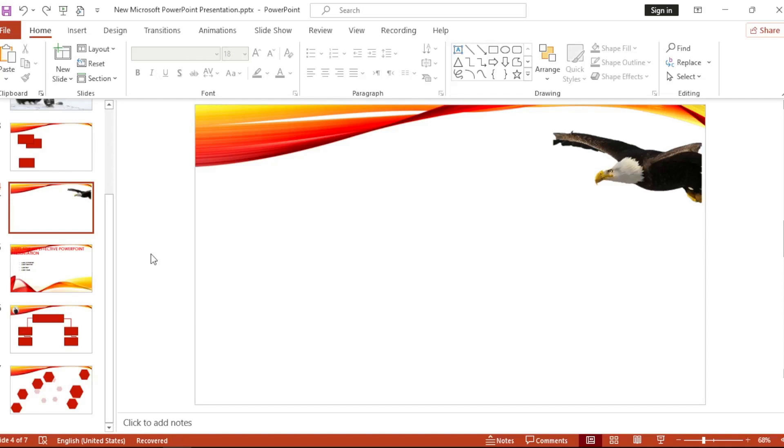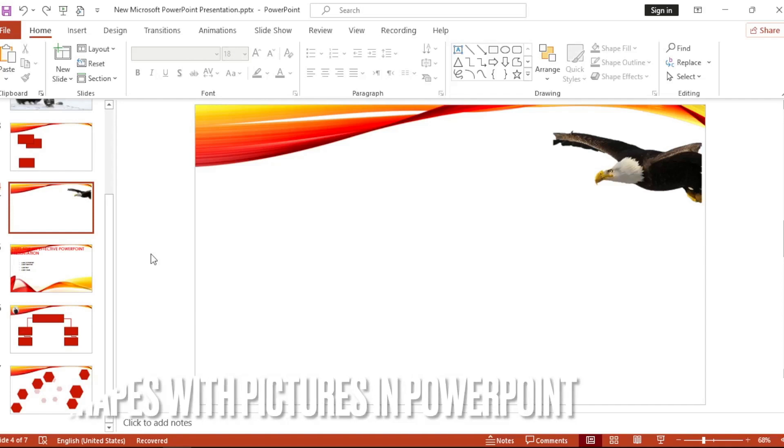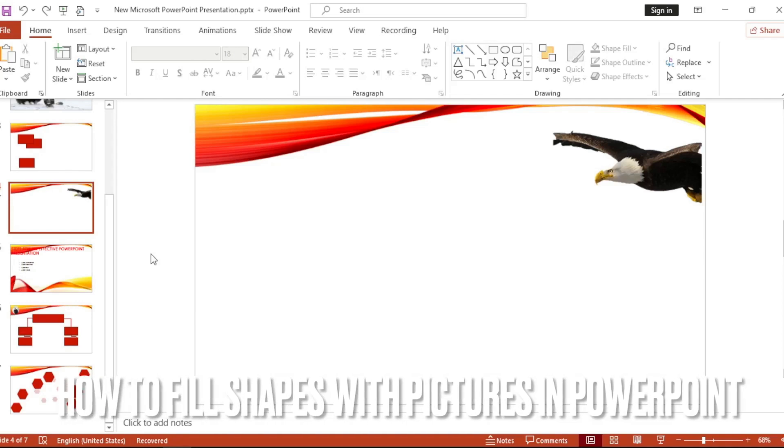Hi, welcome back guys. Today we are talking about how to fill shapes with pictures in PowerPoint.